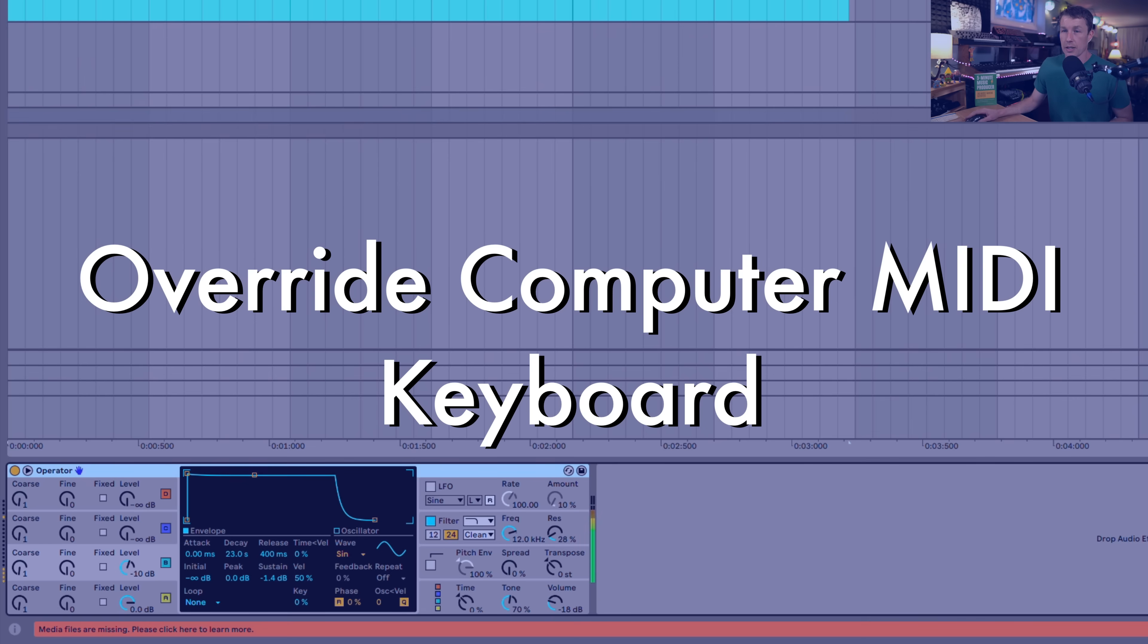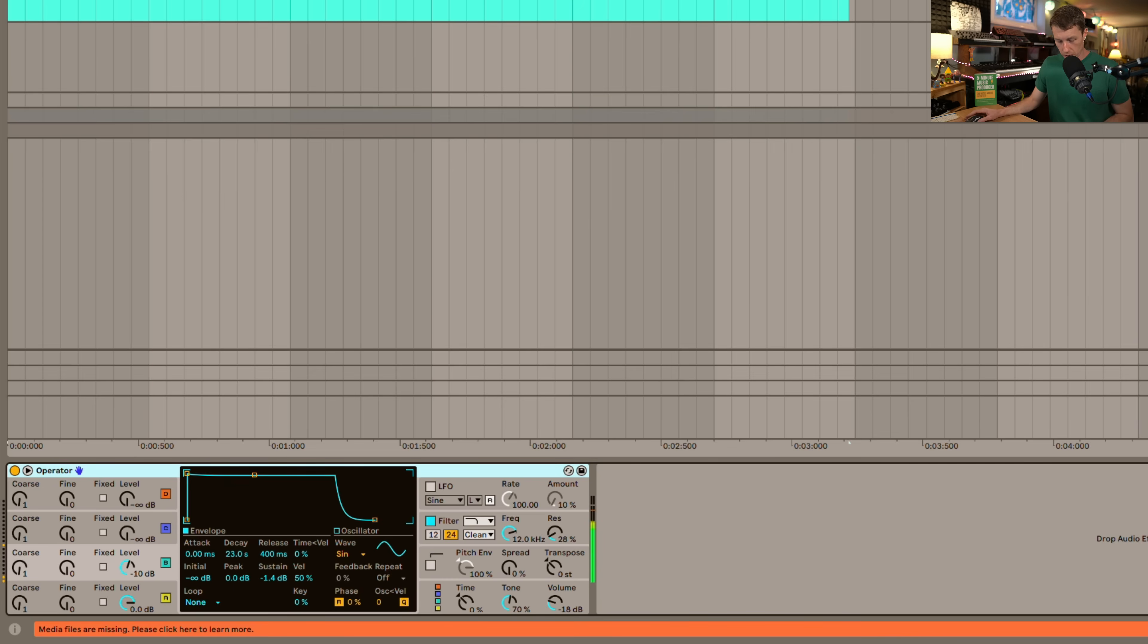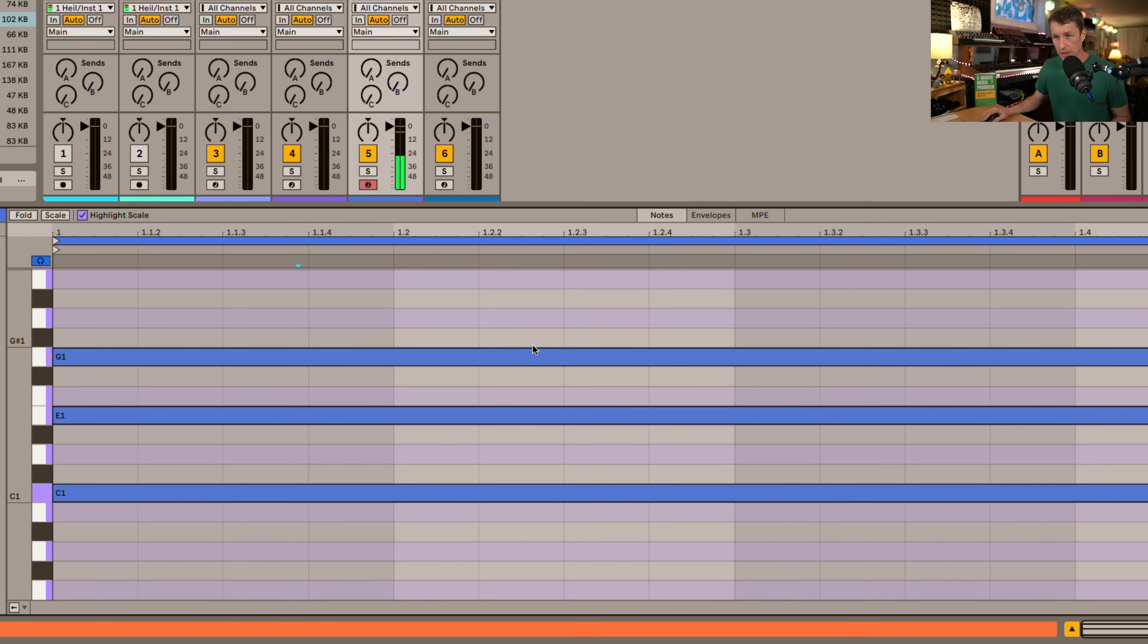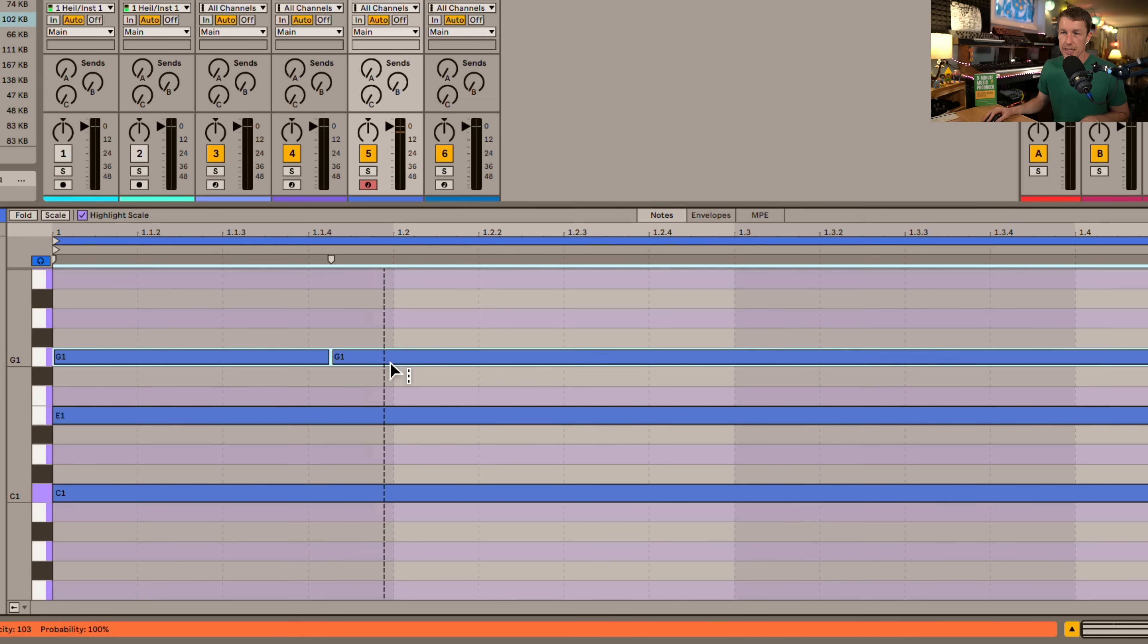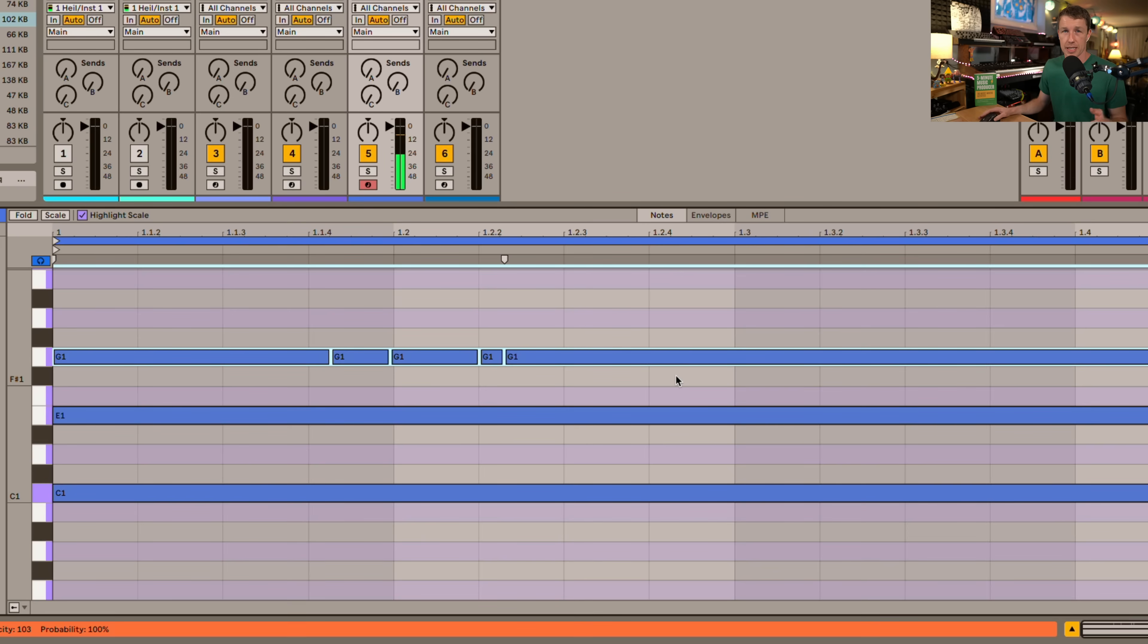If you are using Live's computer MIDI keyboard you can override that now by holding down the shift key and you want to do something like slice notes using the shortcut E. You can hold down the shift key to override the MIDI keyboard and then we can press E and I can do my slicing. Then I can let go of shift and I'm back to my computer MIDI keyboard. So shift overrides the computer MIDI keyboard.